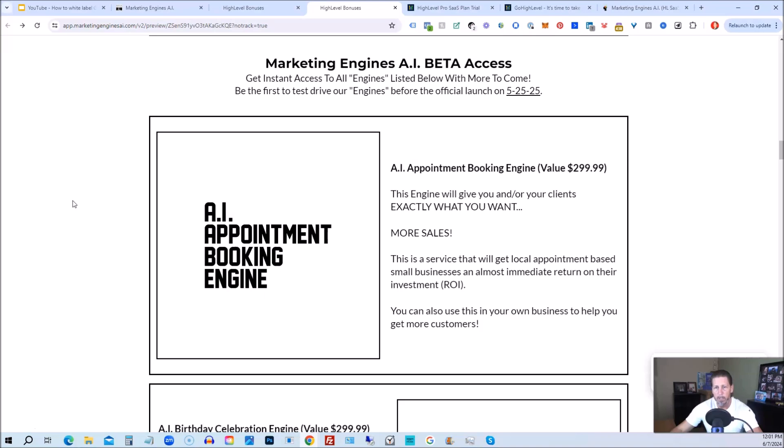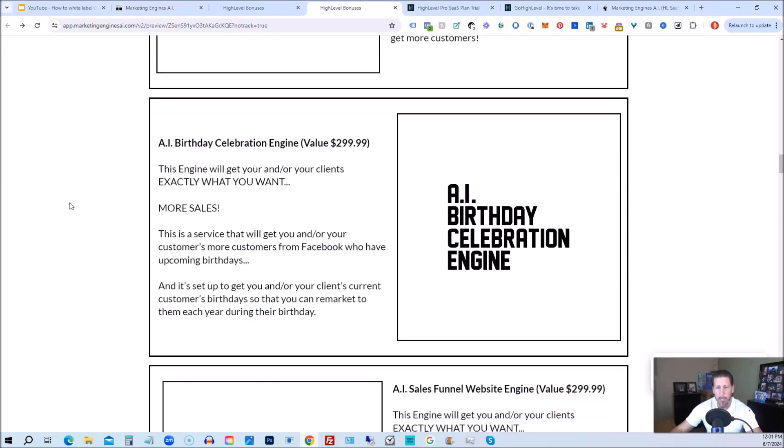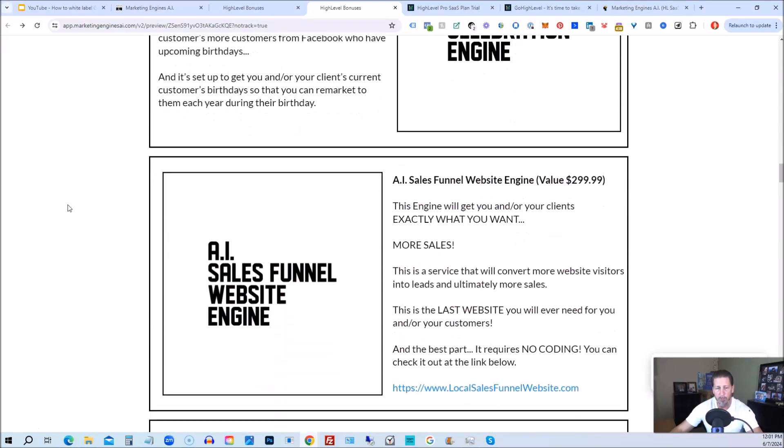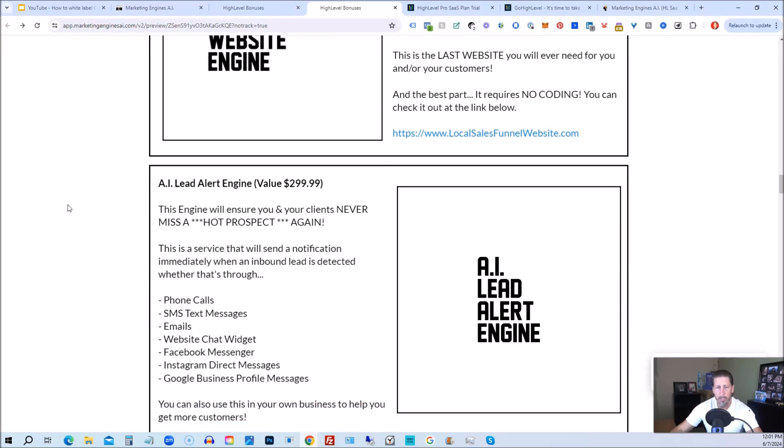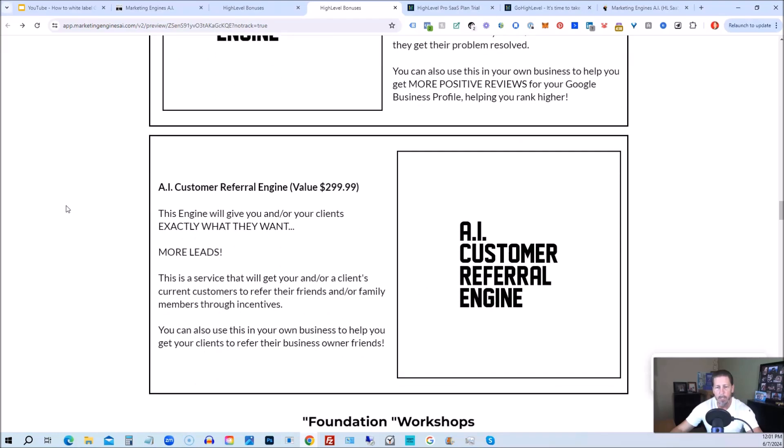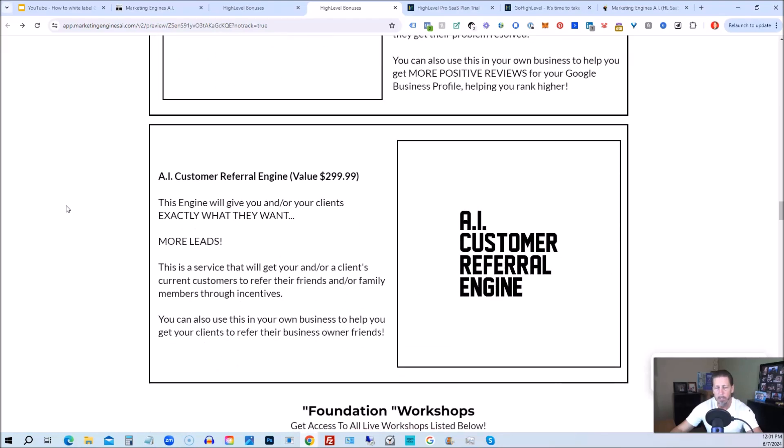So the only ones that are going to be getting access to these before marketing engines, AI actually officially launches on 525.25 are those who sign up through my affiliate link or marketing engines, AI at this point as beta access users. So you're going to get access to the AI appointment booking engine, the AI birthday celebration engine, the AI sales funnel website engine, the AI lead alert engine, the AI reputation review engine, the AI customer referral engine, plus there's going to be several more of these engines added to marketing engines, AI platform in the coming weeks and months ahead.